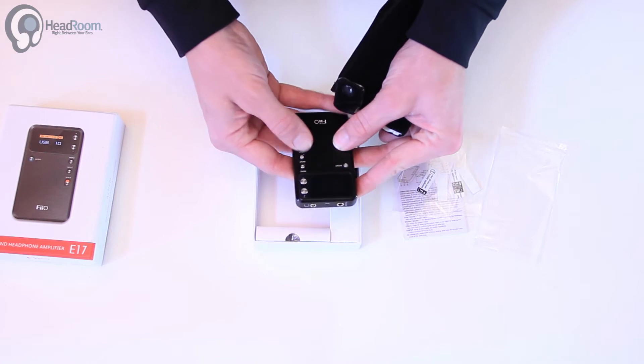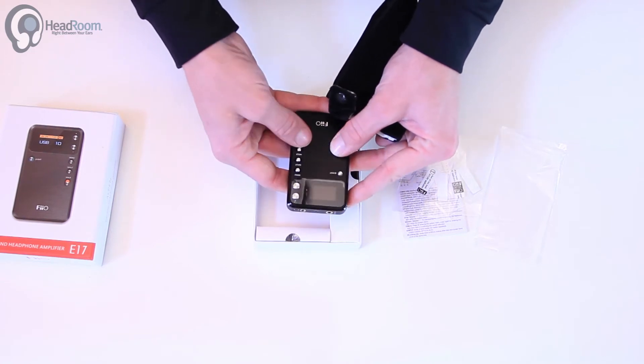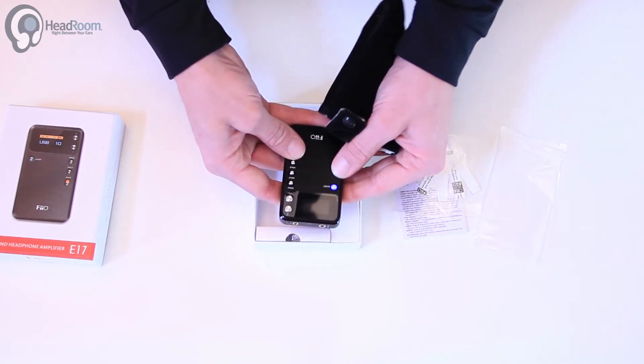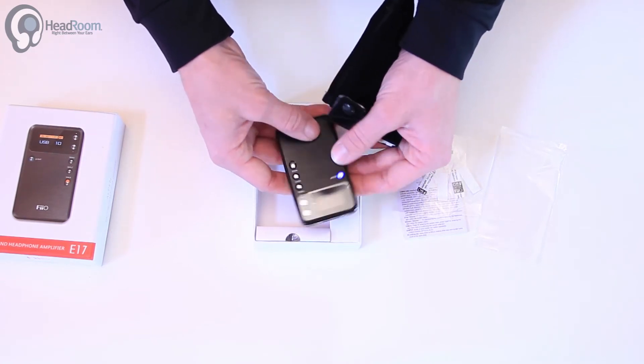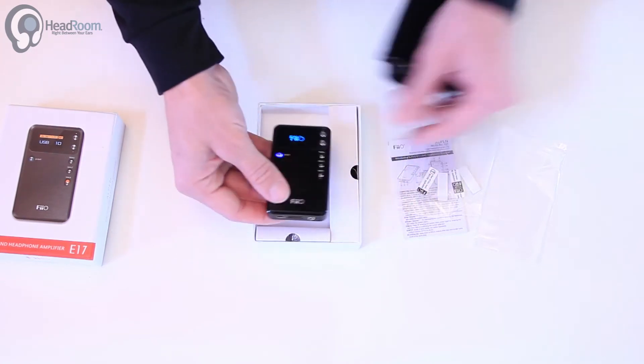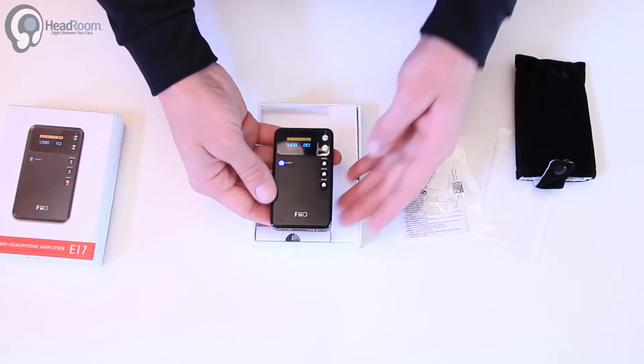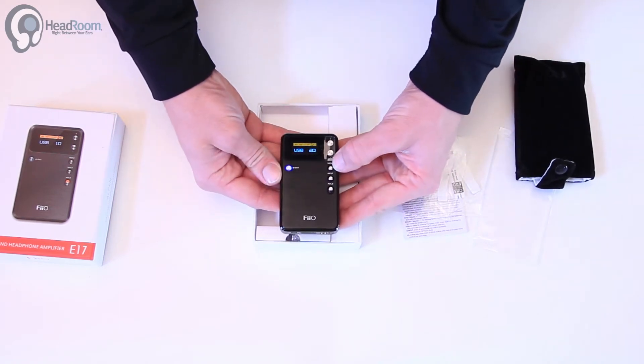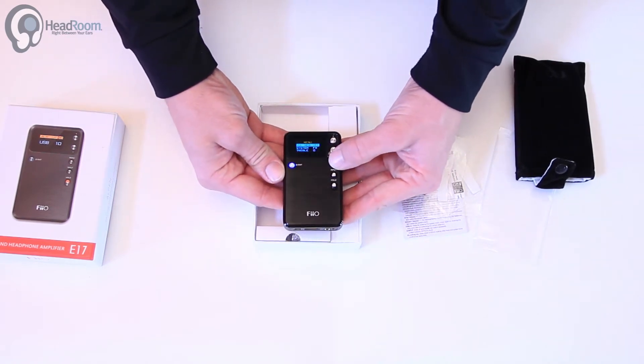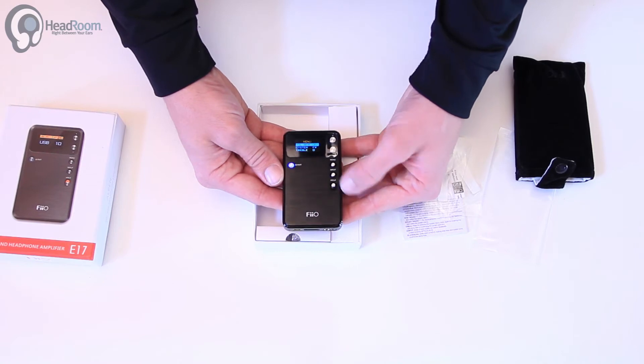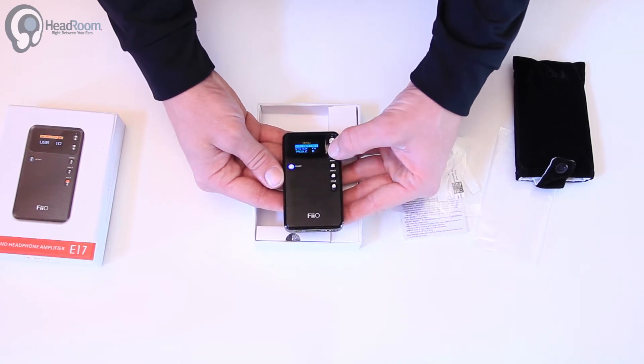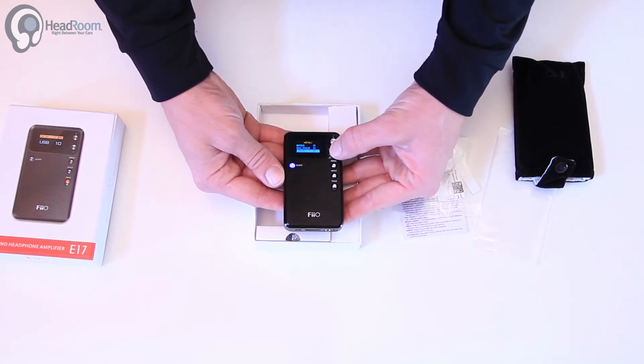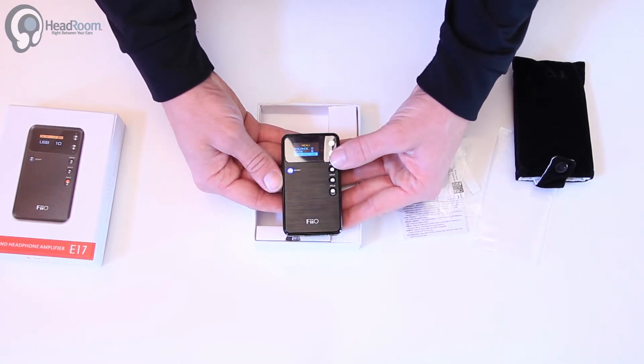Got your controls. The FiiO has a pretty in-depth menu. You're going to have gain controls, EQ controls, all kinds of stuff in there.